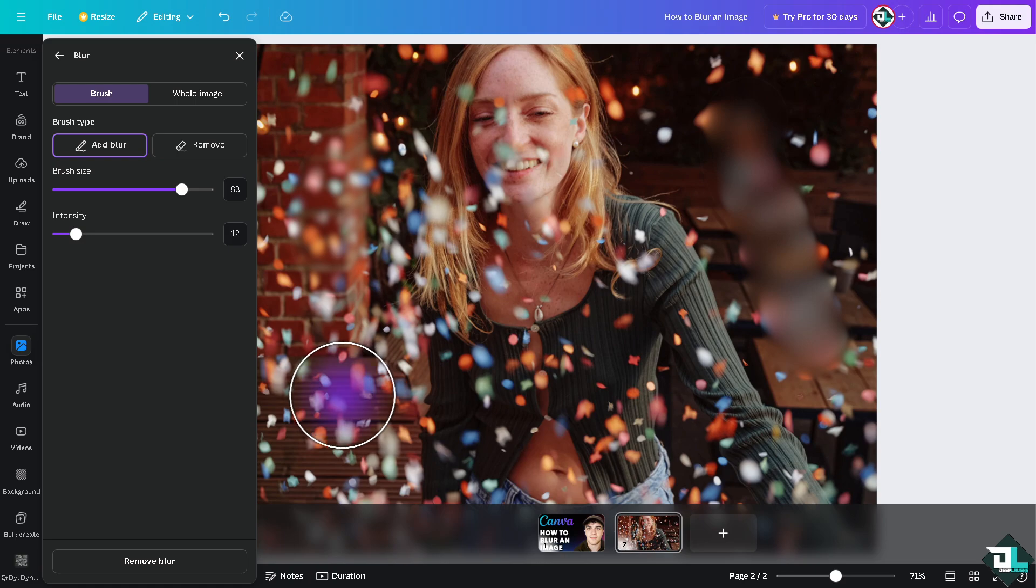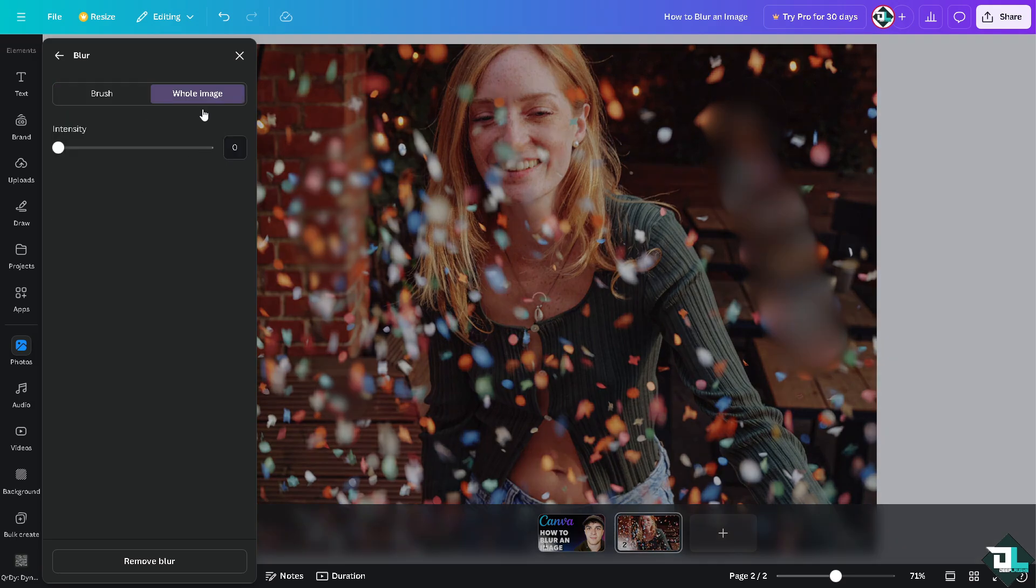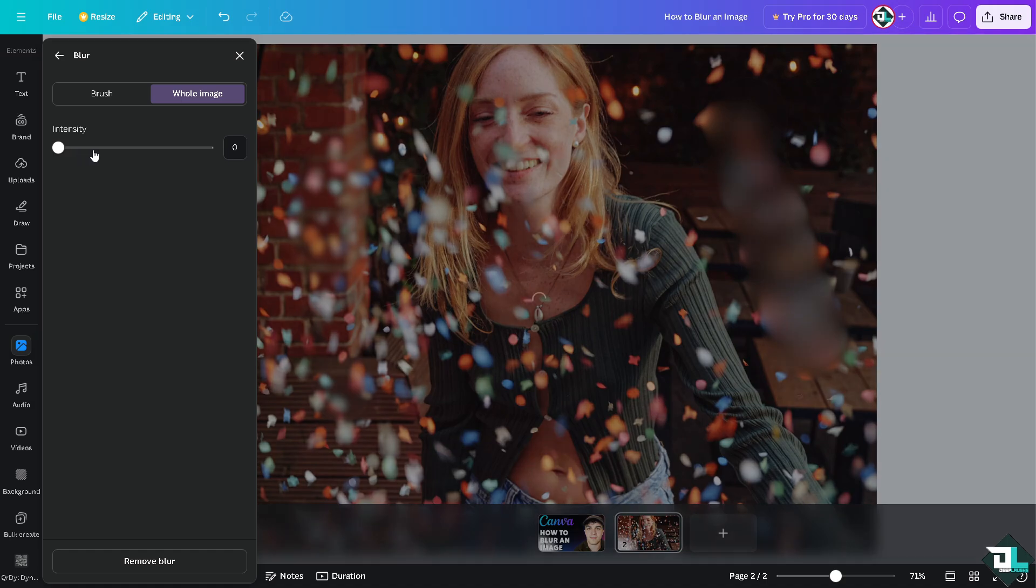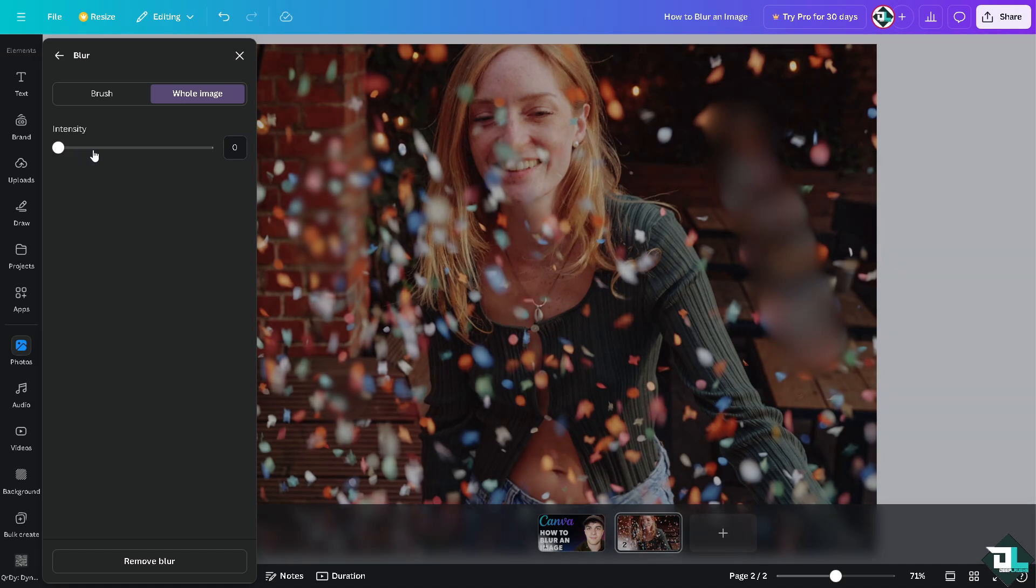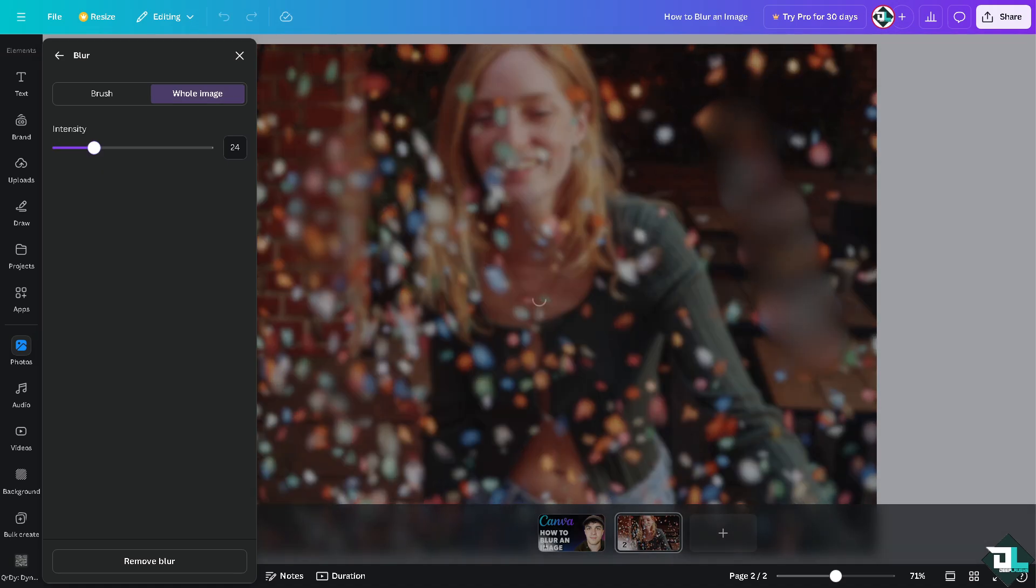If you want to blur the whole image, you see the second option - click on that. I'm on the Whole Image option. If you drag the intensity forward, you see the whole image has been blurred.